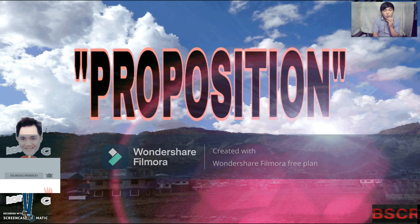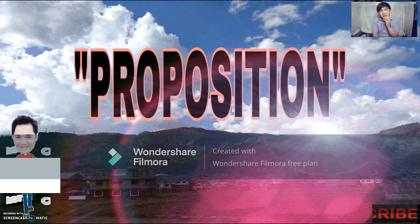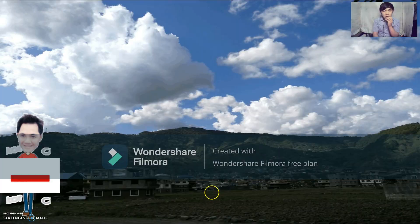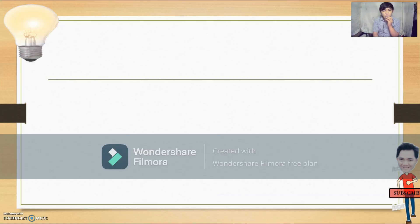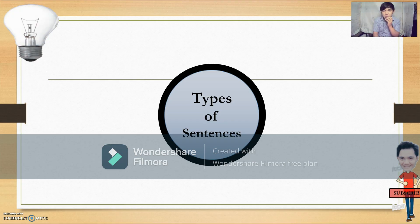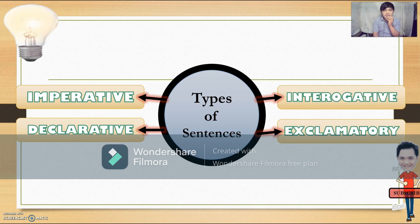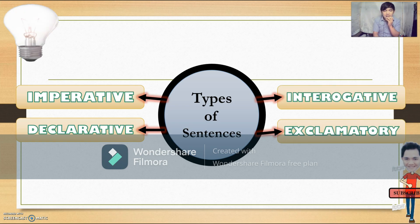Proposition is one of the basic things that you really have to learn in learning logic. To start, we are going to review the different types of sentences from your English subject. We have four: the imperative sentence, declarative sentence, interrogative sentence, and the exclamatory sentence.